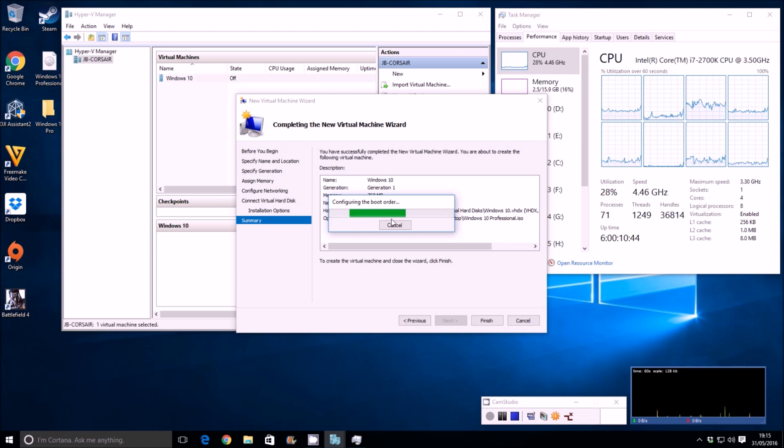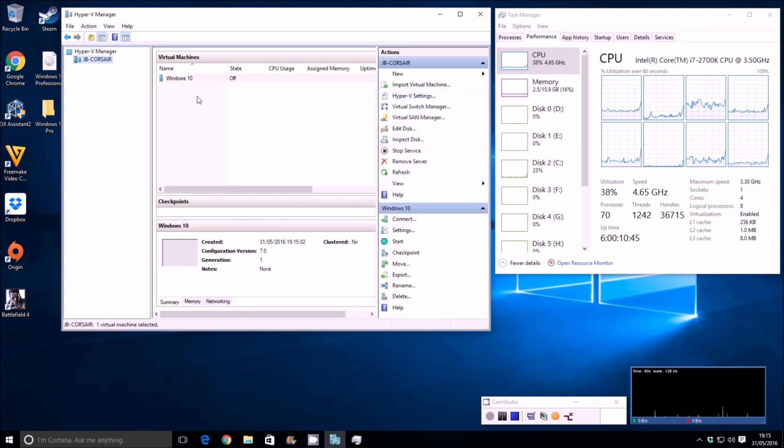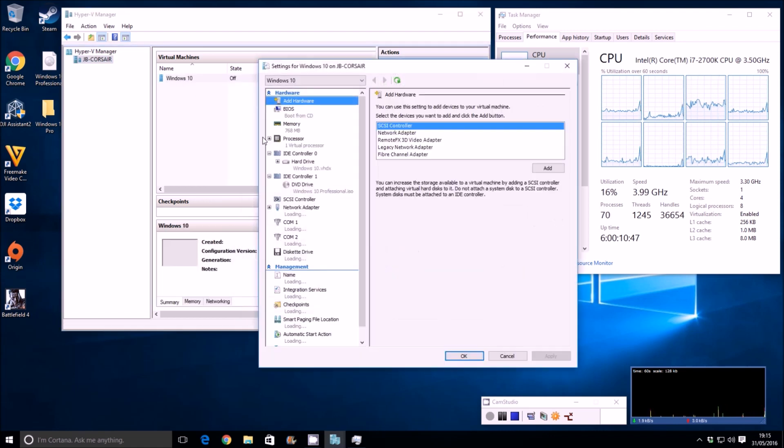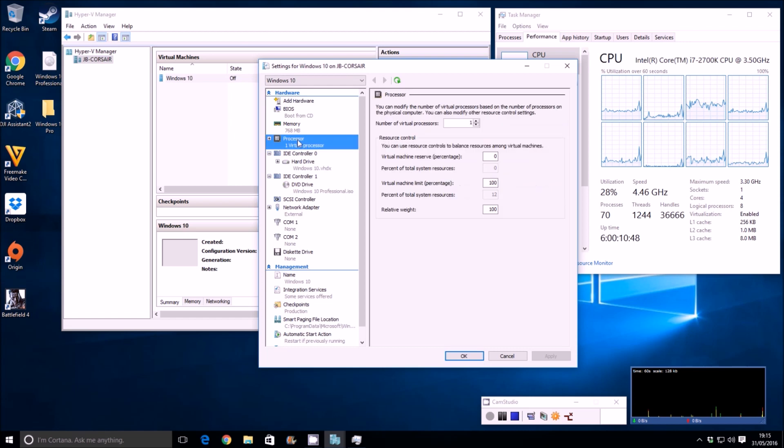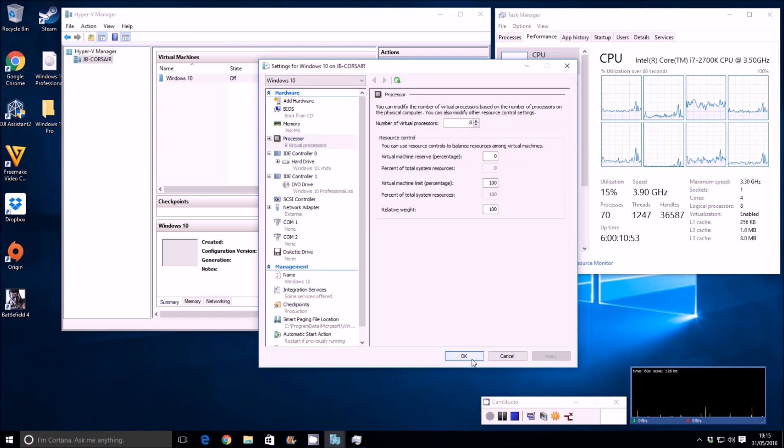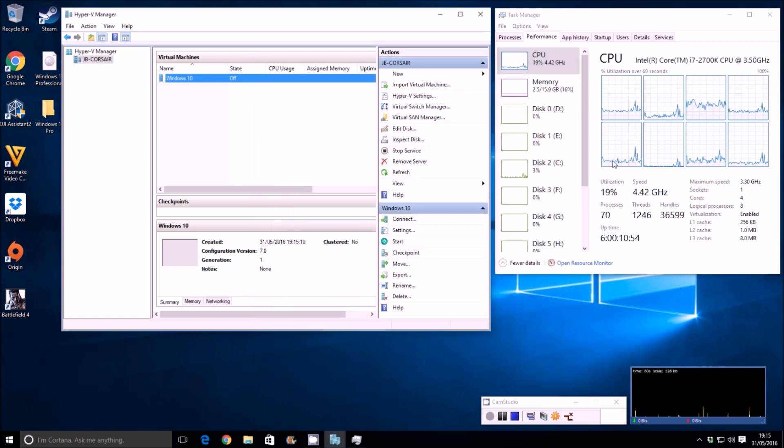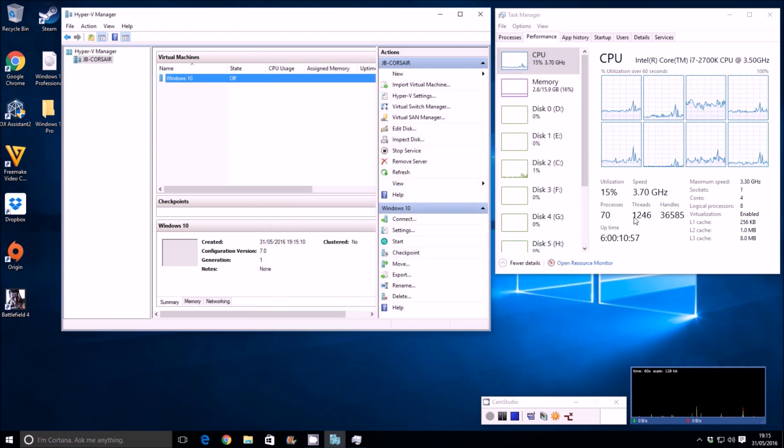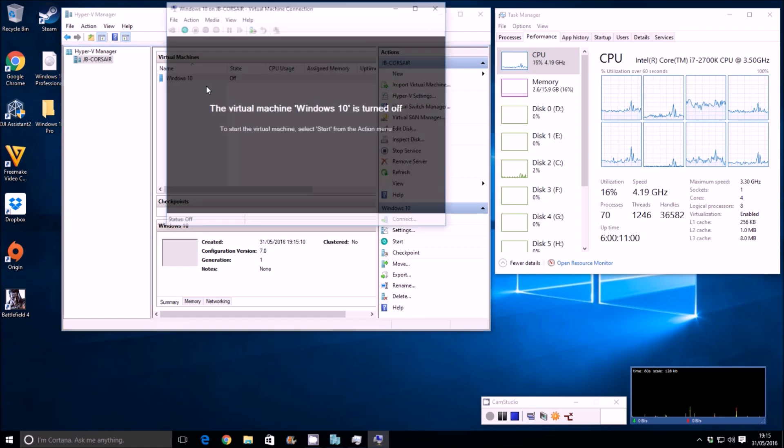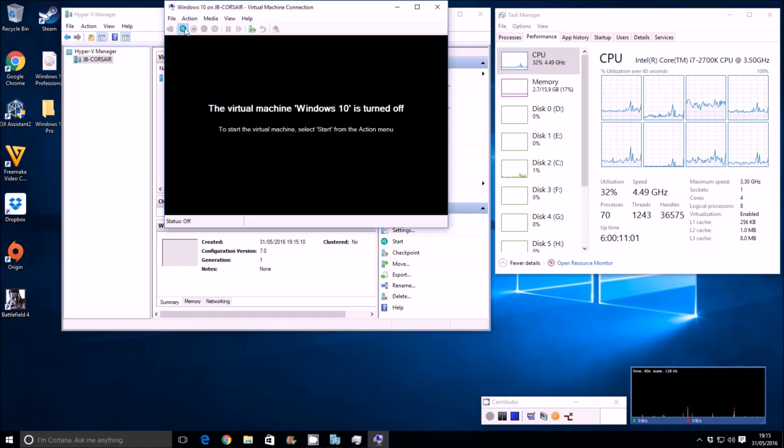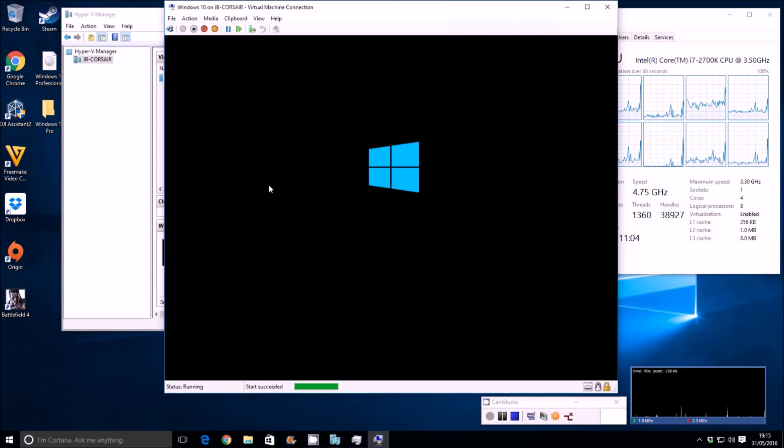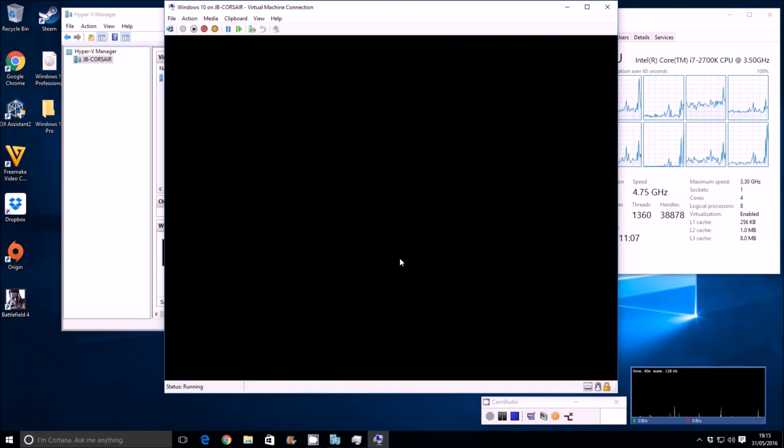The last thing we want to do once this has been created is go into the settings of the virtual machine and under processor here, give it or assign it the full eight cores of my i7 processor. Remember, this is a 2700K. It's overclocked to 4.8 gigahertz. For five years old, it's done quite well for itself. Let's connect to this first virtual machine, the master or template machine. Let's start it up.